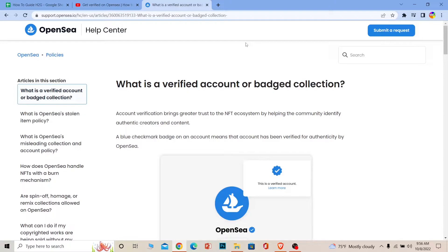You should also add a nice bio on your OpenSea profile, a profile picture, and a background banner picture. Make sure your entire profile is fully filled out. If you have a website, connecting it with OpenSea increases your chances of getting verified, but don't worry if you don't — you can still get verified.